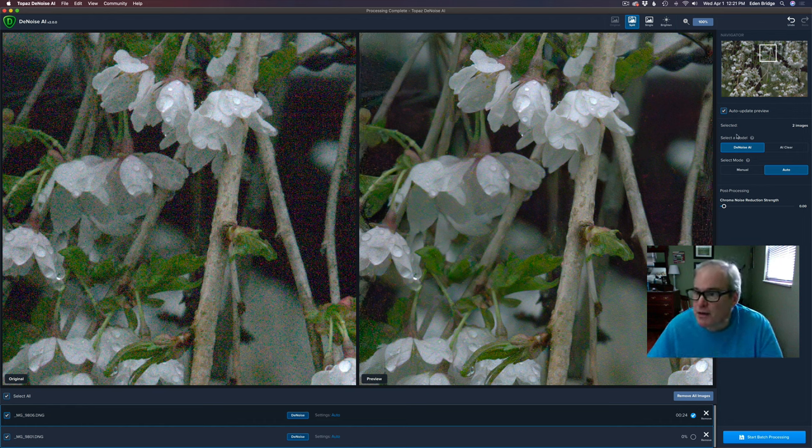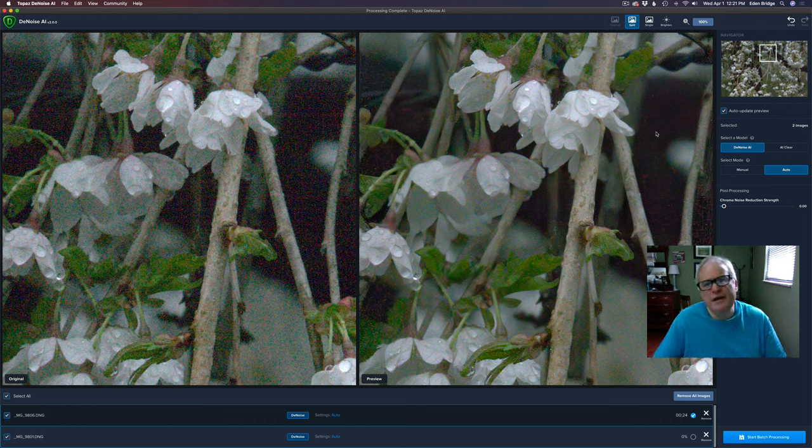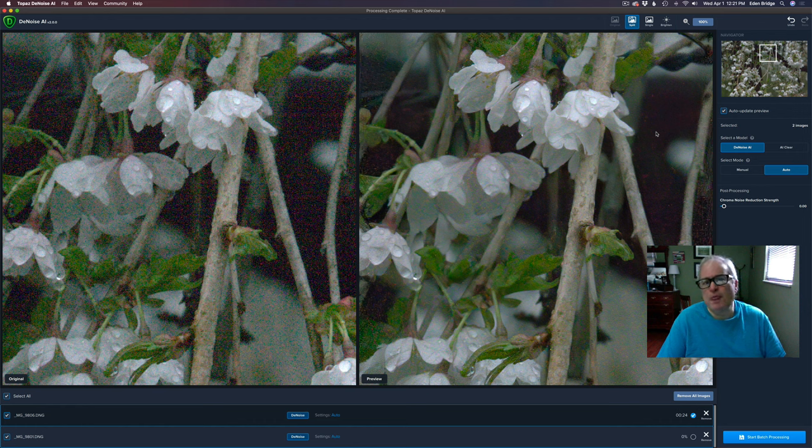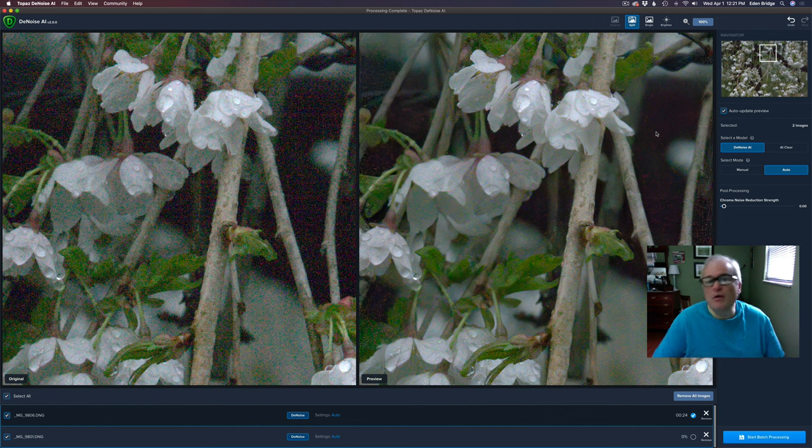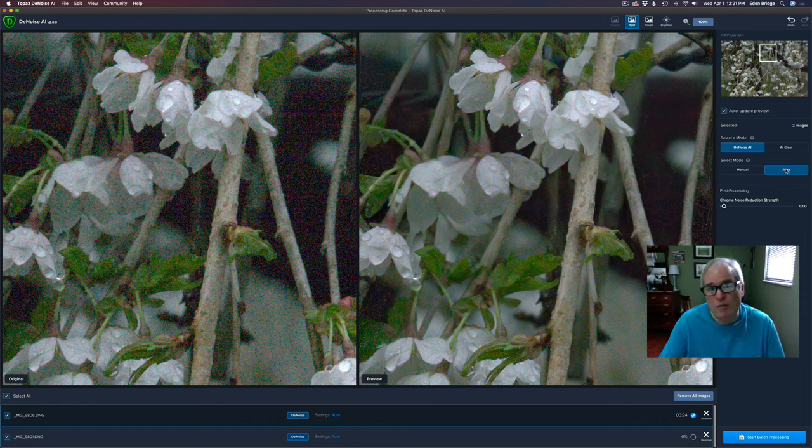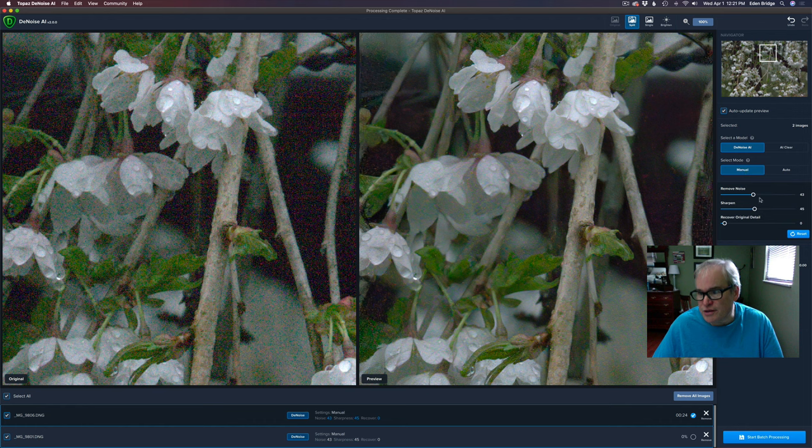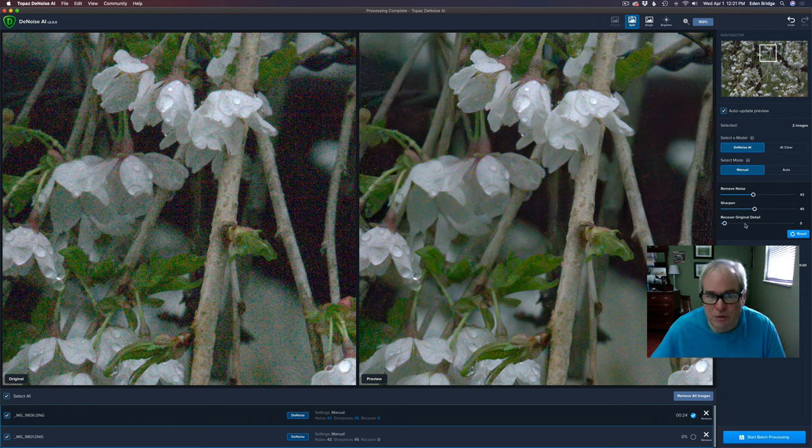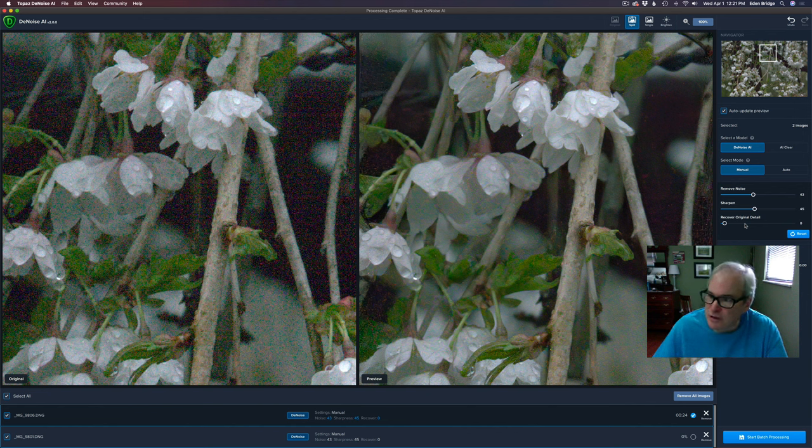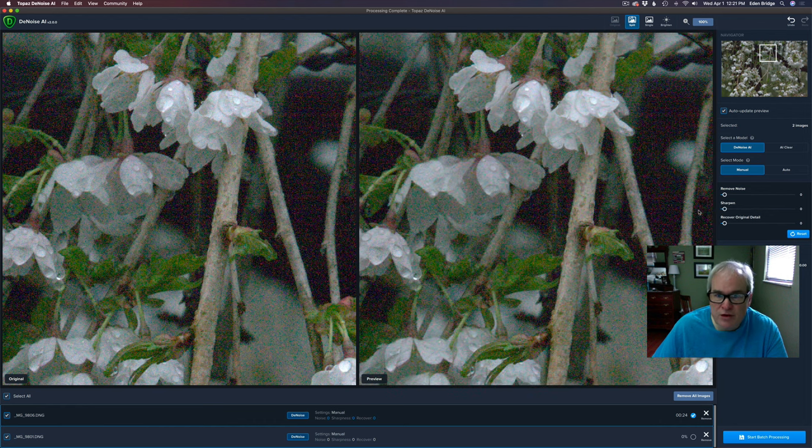Okay now I'm choosing the Denoise AI model because I think it's the best model. There's also an AI clear model which is great, and that's what they use in Topaz Studio too. But on an extreme situation like this with the super high ISO I want to use the best noise reduction. So that's why I chose that. I'm not going to use the auto position which works really well, but the reason I'm not using it is because again it's an extreme high ISO. So I want to manually adjust this. So I'm going to click this on manual. When I do you'll see what the auto settings were. The remove noise was a 43, the sharpen was a 45, and the recover detail is zero.